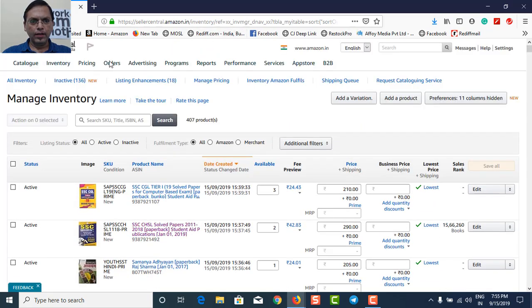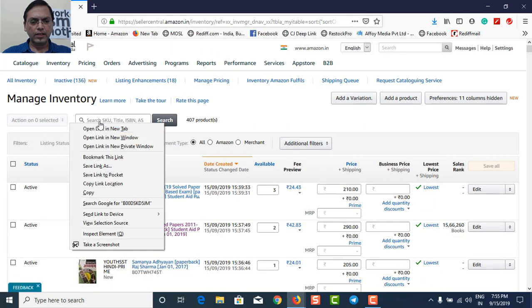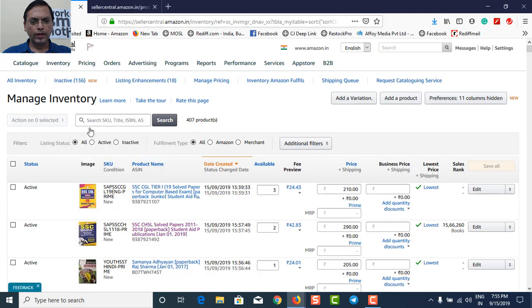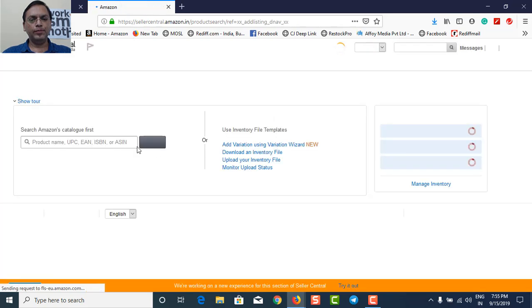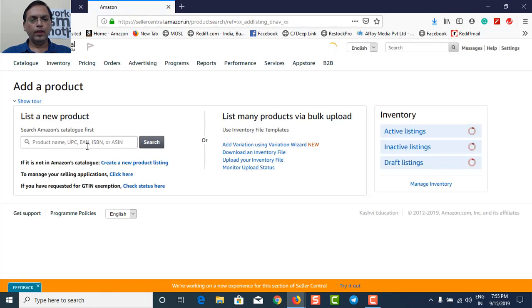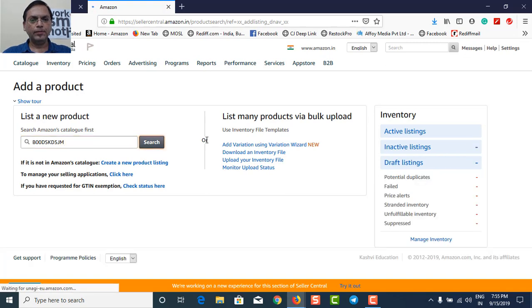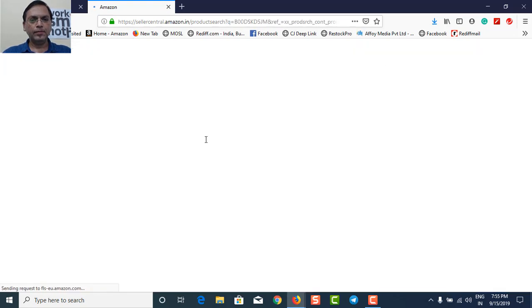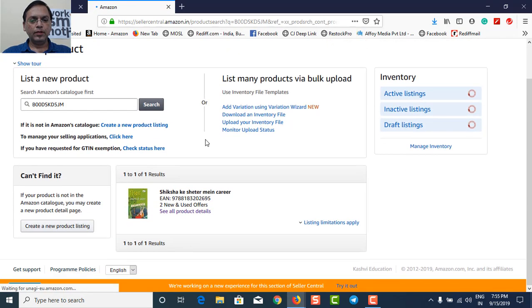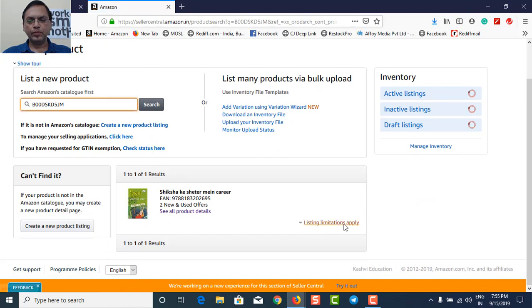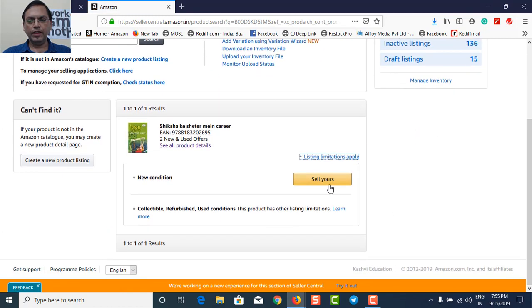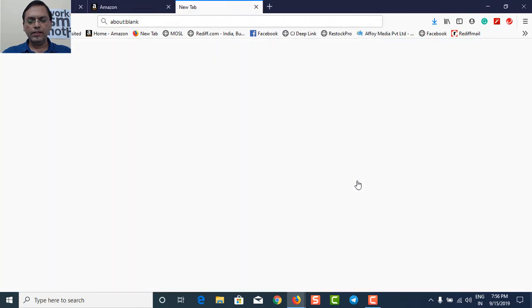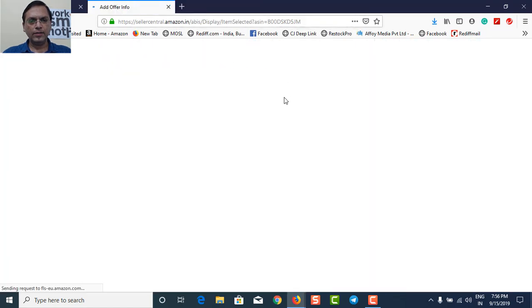I've copied the ASIN number. I'll go to again to inventory and I'll click on this tab called add a product. Here I will type in the ASIN number. Now, same book has opened. I'll click on listing limitation. Sell yours. Just close this.